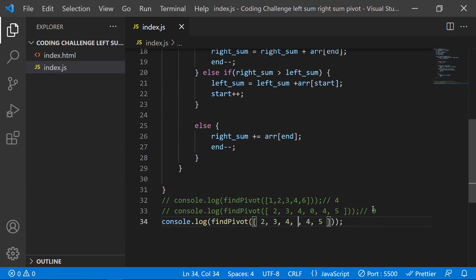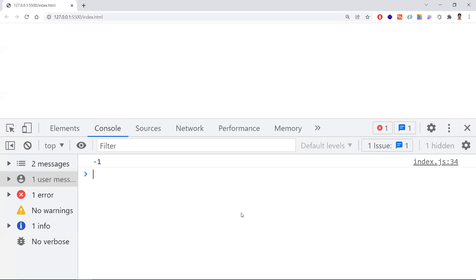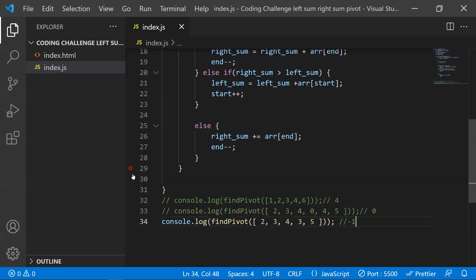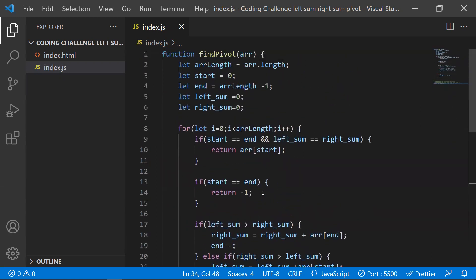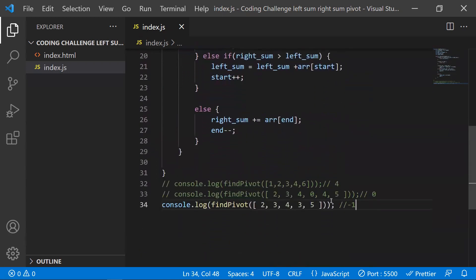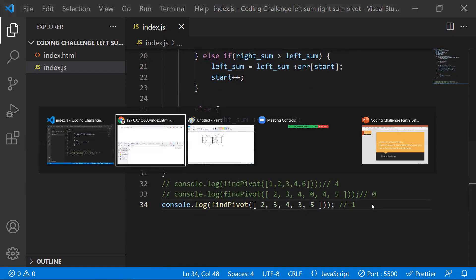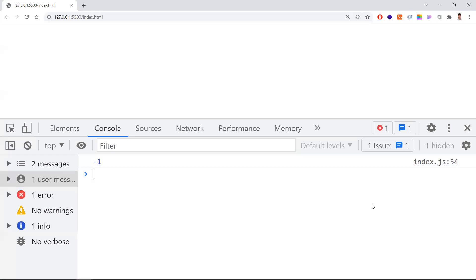Let's test one more case where there is no pivot. Giving a random array where no pivot exists, we expect minus one. We got minus one — the logic works for edge cases as well. This is all about the coding challenge. Thanks for watching, please subscribe for more videos.